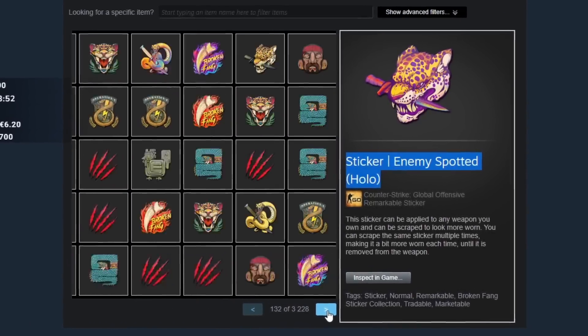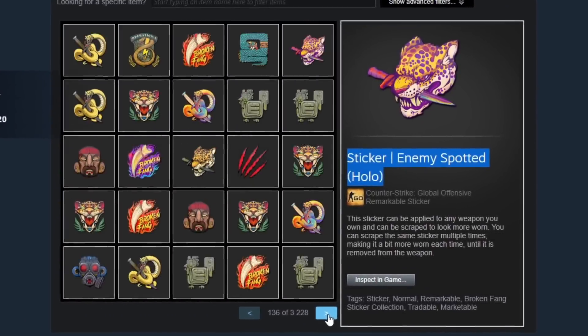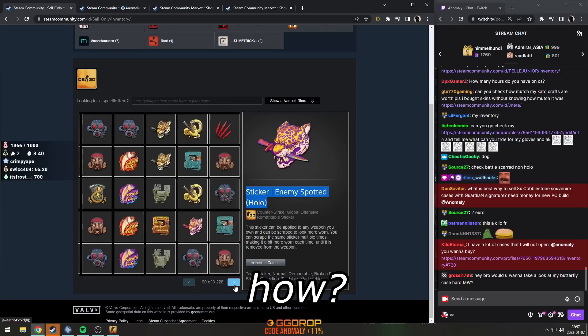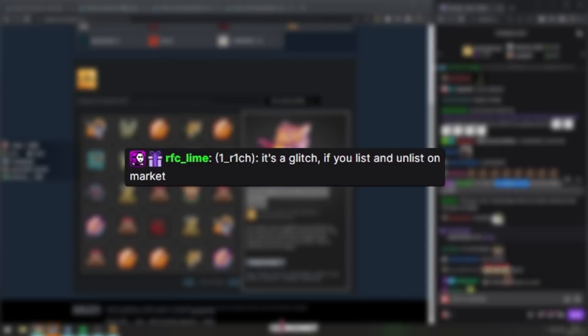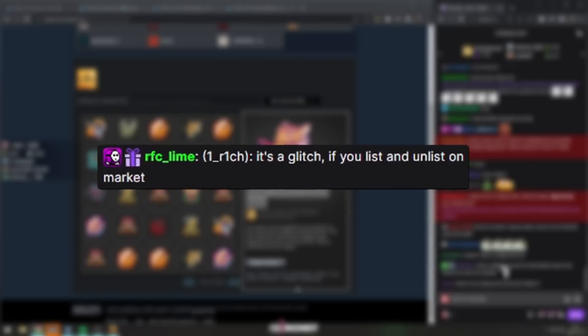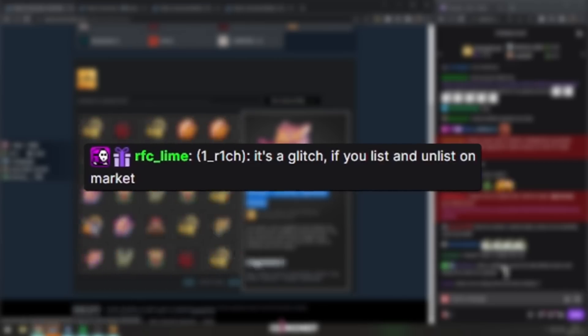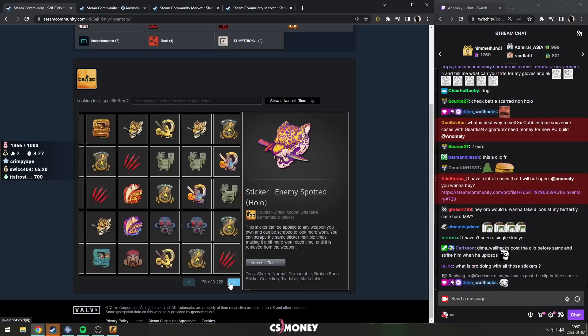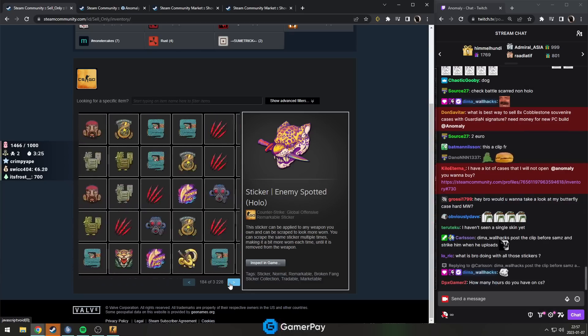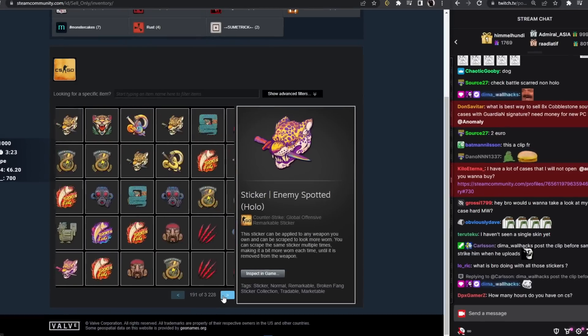It's a glitch - you list and unlist on the market. So he must have set up some scripts to list and unlist. If that's the case, my question is why?